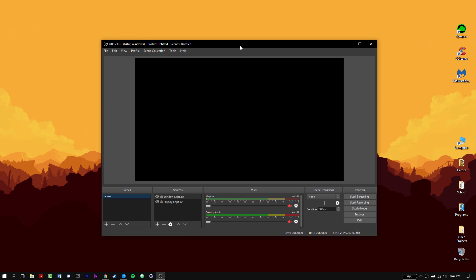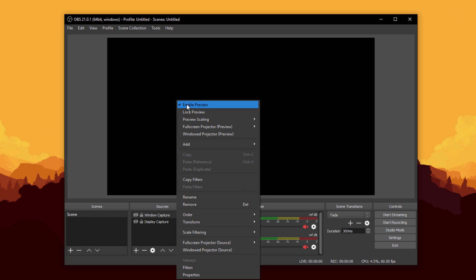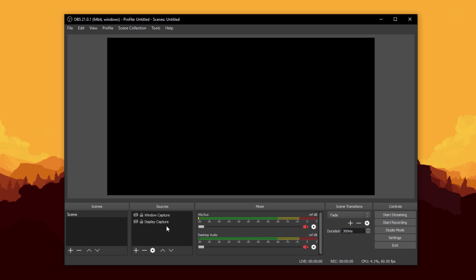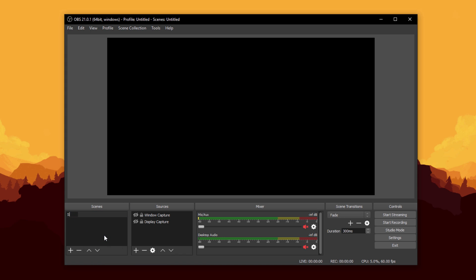Once you open OBS, it should look like this. I have the dark theme on so mine looks dark. If preview is disabled, just right-click and enable preview — it should pull up your preview like so. Then put your attention to where it says 'Scenes.' This is where you can organize and create multiple scenes. We're going to rename this scene to 'Recording.'